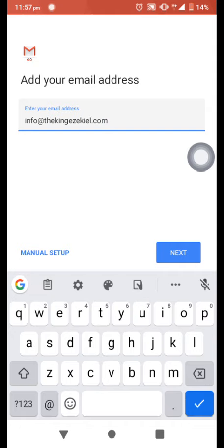Then you click next. You'll be asked to type your password, then you type your password. Yes, you type your password and you'll be able to, you'll be asked some other questions.